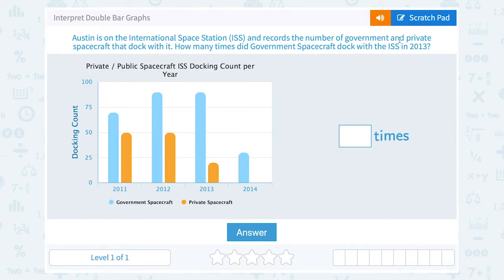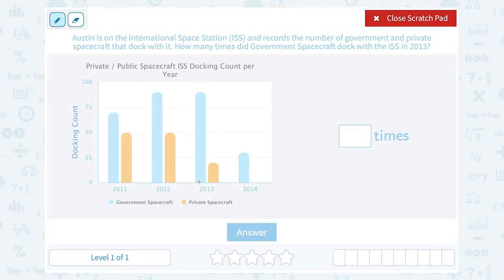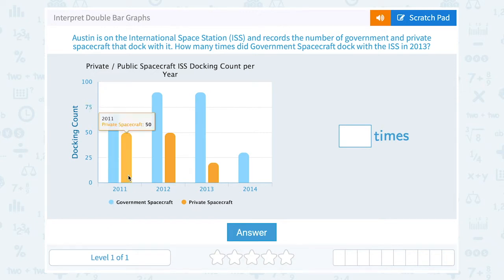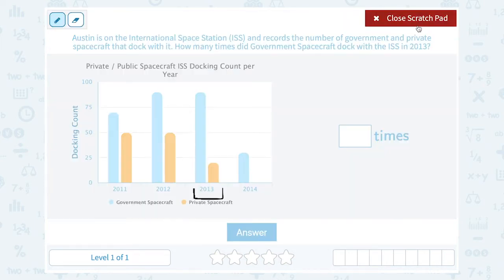We're looking at 2013, so I'm only looking at that part. This is a double bar graph because there are two bars for each year. Looking at the key, the blue bar represents government spacecraft and the orange bar represents private spacecraft for each year. So for 2013, we're looking at those two bars — government and private — for only 2013.